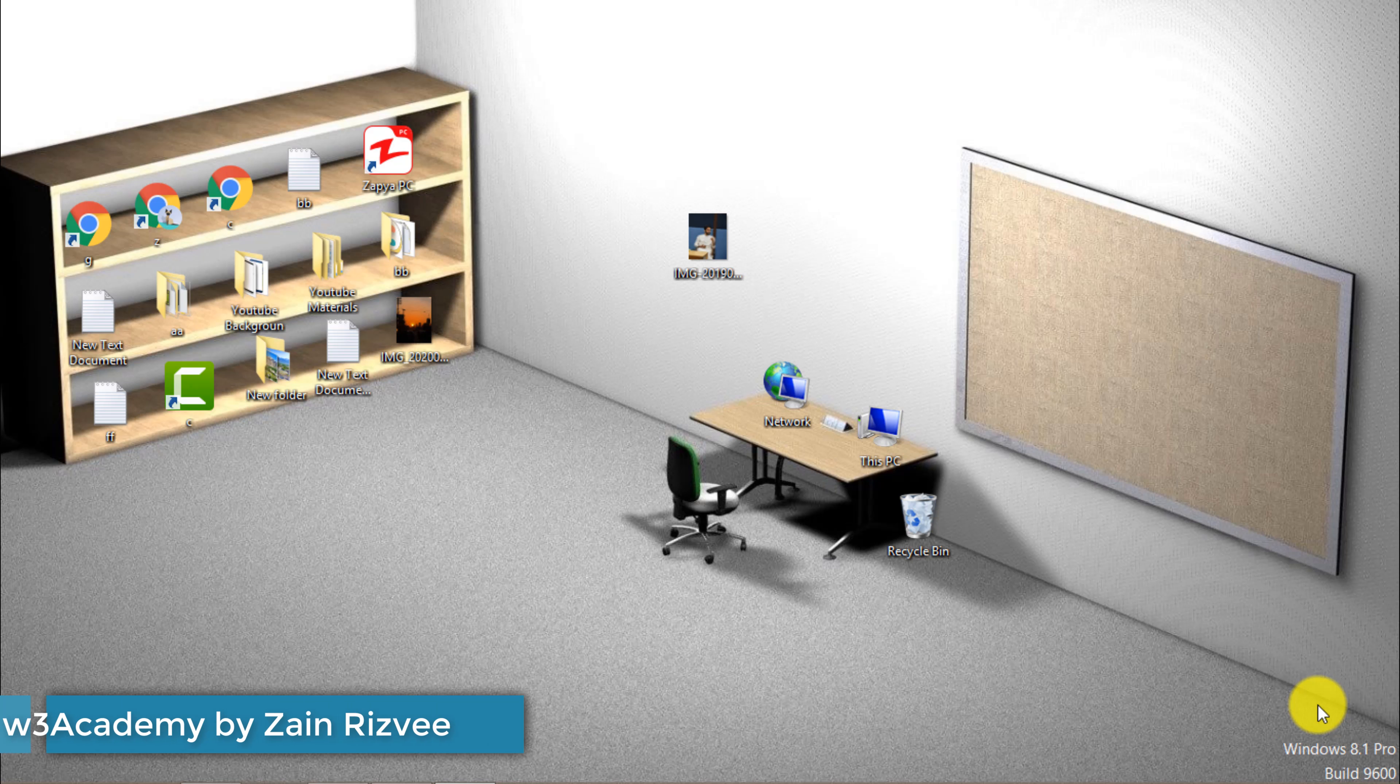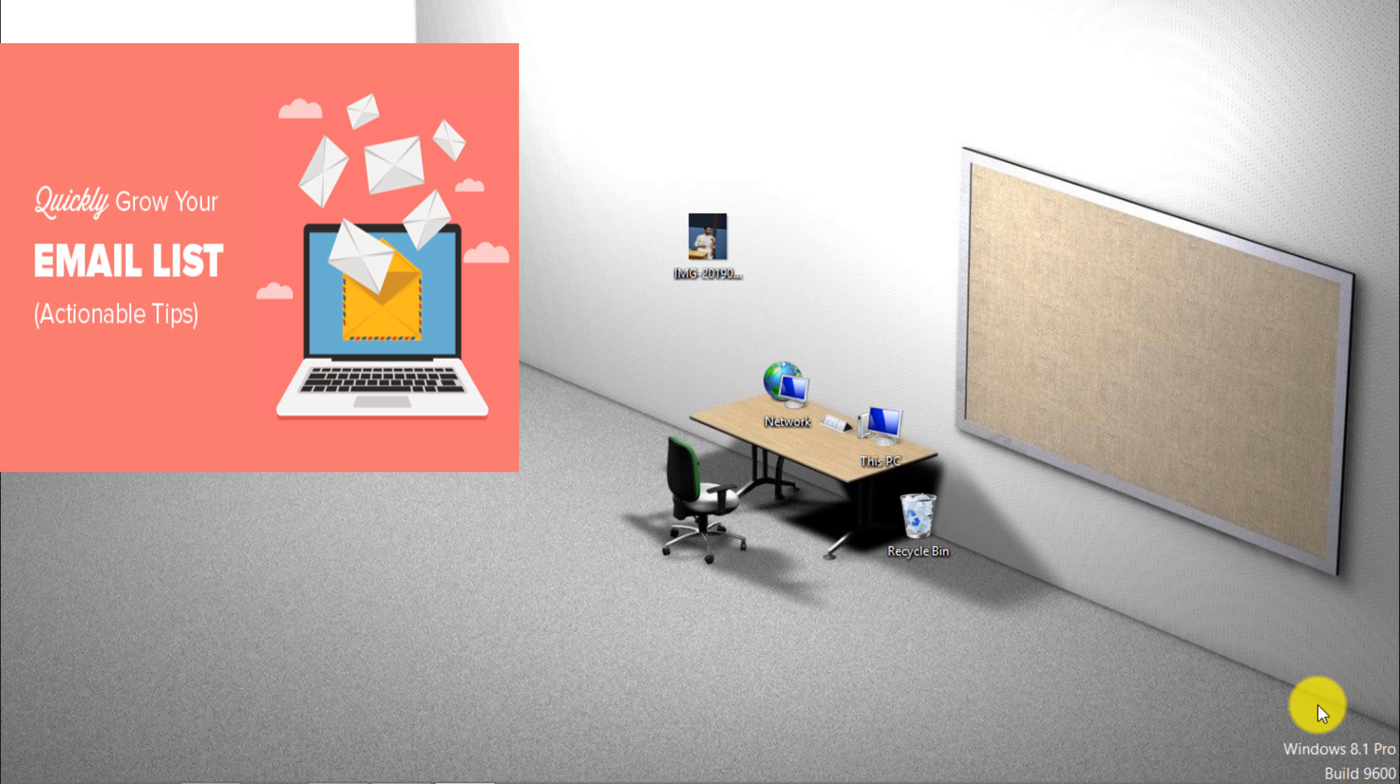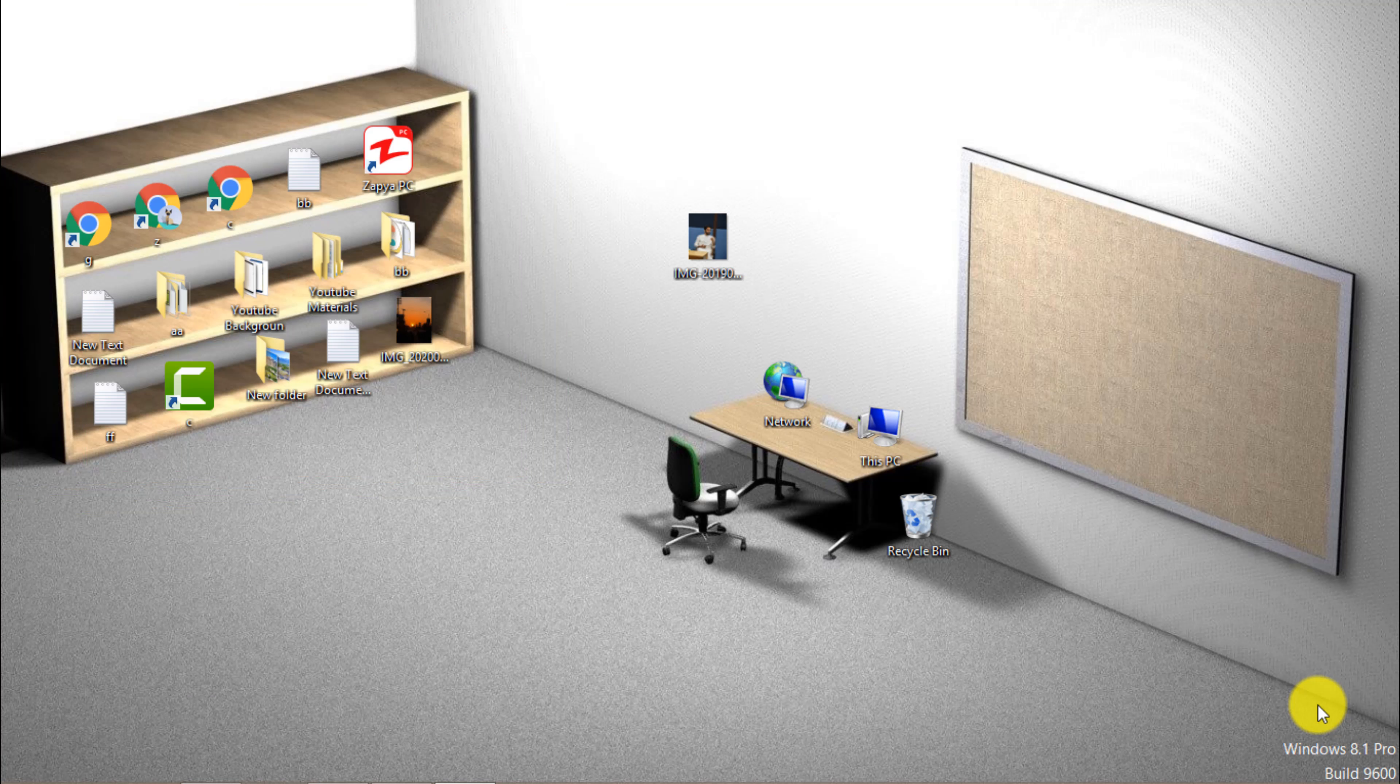Hi and welcome to my YouTube channel. In this video we are going to be talking about how you can build or grow your email list using social media.